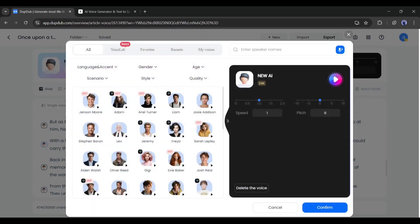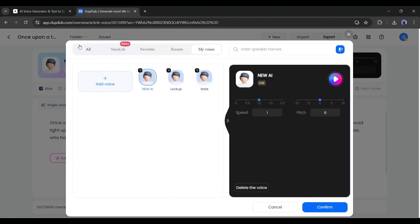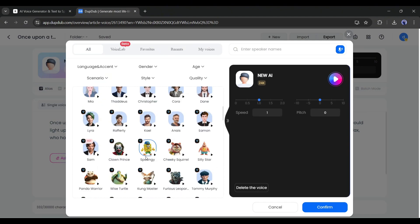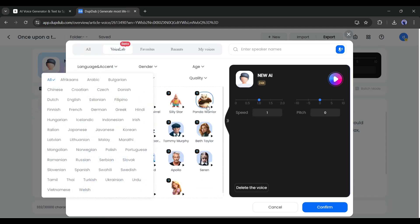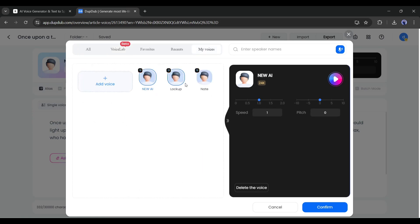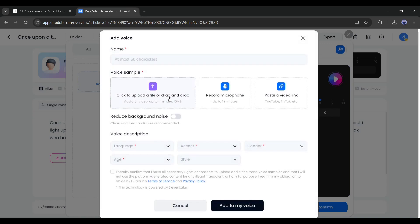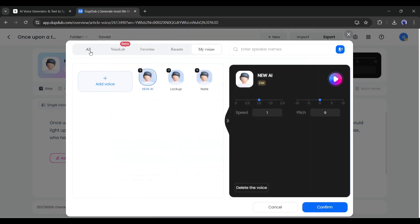Now let's see the voiceover generation quality of DubDub. After entering the script, we need to select the voice actor. To do that, click on the 'More Voice Over' button here. A new pop-up will appear, and you will find a vast library of voice actors with various use cases and styles. In the Voice Lab tab, you will find some very popular celebrity voices. You can even clone your voice — you just have to record or upload a voice clip up to one minute long, and DubDub will clone your voice. Today, I will use an ultra-realistic voiceover from DubDub.